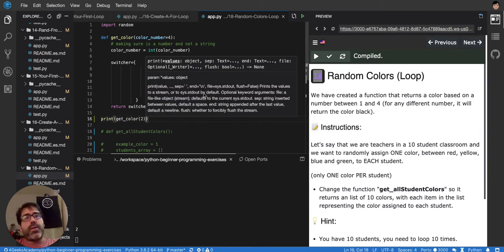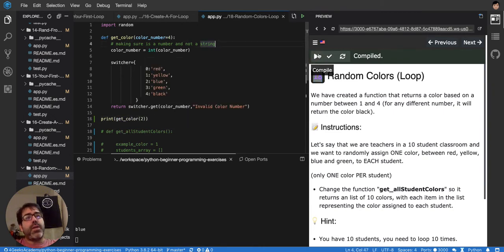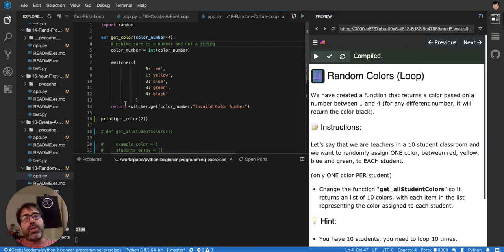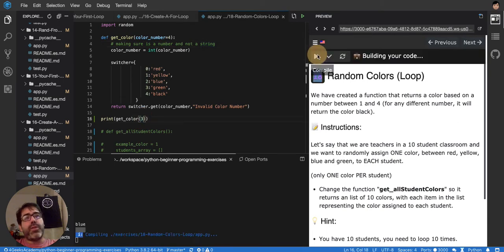Print, get me the color number two. There, so if I print it, it will print blue. So if I pass three, it will print green.